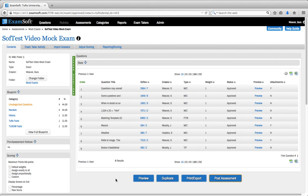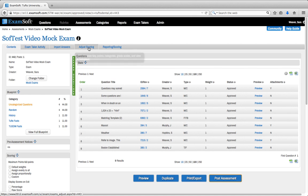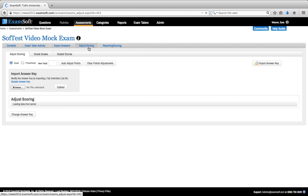Hi everyone! In this video we're going to go over grading and adjusting the scores of your exam, so go ahead and open up your exam. Once you're in the content area, go ahead and go over to the fourth tab labeled Adjust Scoring.